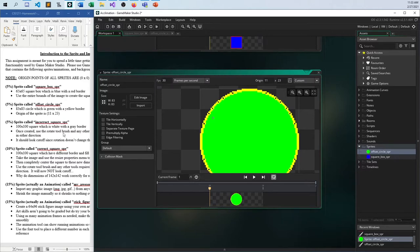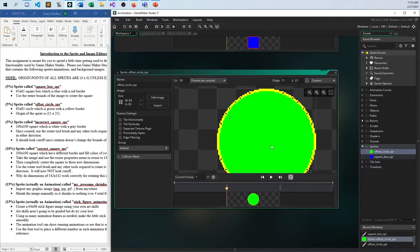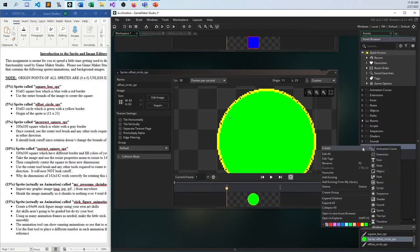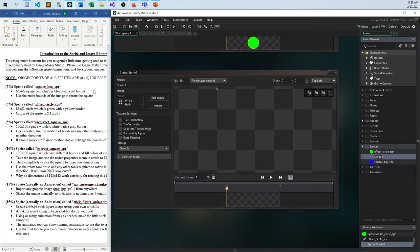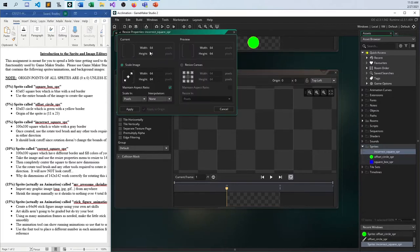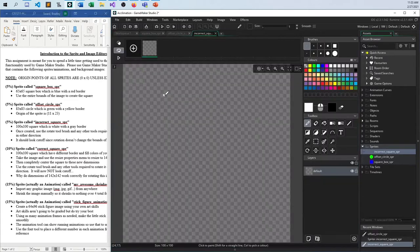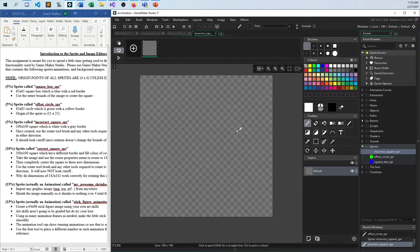So let's see the incorrect square. A white square with a gray border. Let me create that here — a new sprite. I'll call this incorrect square SPR. This thing needs to be 100 by 100. There it is. Then I'm going to go ahead and give it a gray border of some kind.